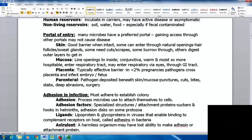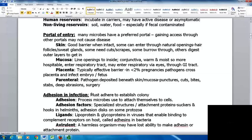The mucosa lines openings to the inside of the body — mouth, nose, conjunctiva — and is warm and moist, making it more hospitable. Things can enter through the respiratory tract, the eyes, or the gastrointestinal tract. The placenta is typically an effective barrier, but in about 2% of pregnancies pathogens cross and infect the embryo or fetus. Parenteral entry is when pathogens are deposited beneath the skin or mucosa via punctures, cuts, bites, stabs, deep abrasions, or surgeries.